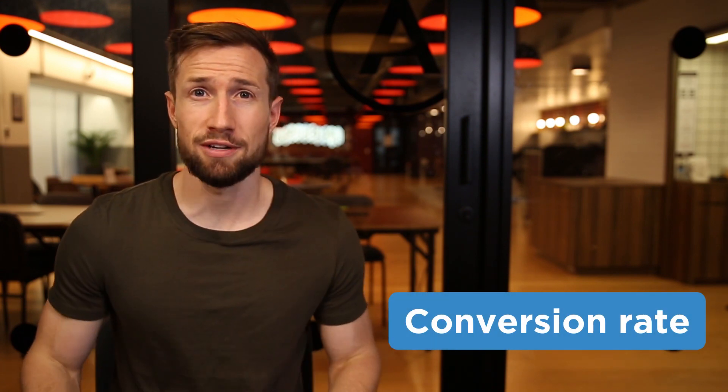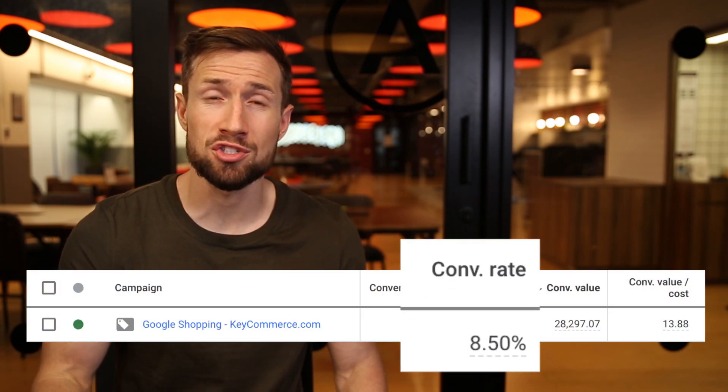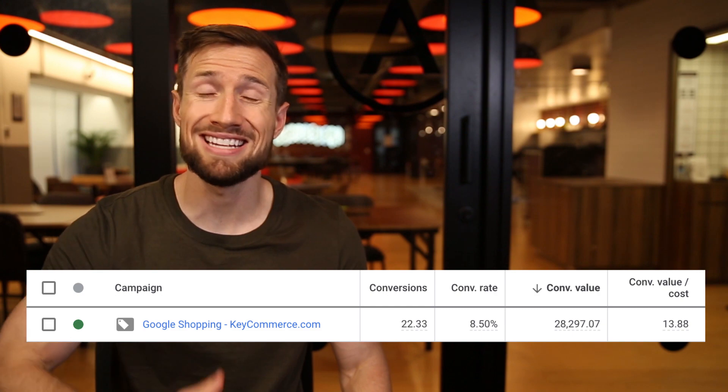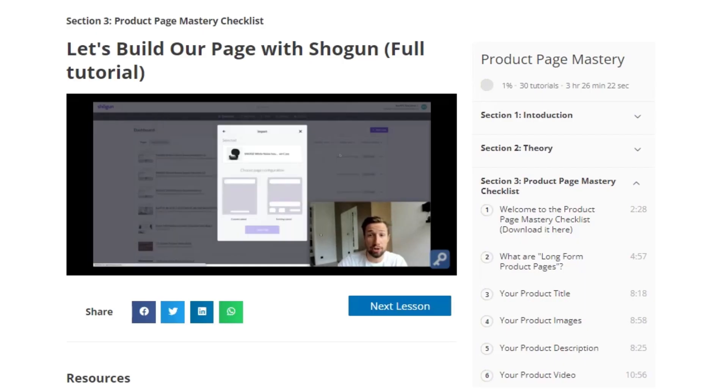Even with a highly optimized Google Ads account, this means nothing if your store can't convert your customers. Your conversion rate makes all the difference. You're paying for your traffic with Google Shopping, and if you can convert more of this traffic without increasing your ad costs, you're going to make more profits. It's simple math — you should be constantly testing and improving your store and your product pages to convert more and more customers.